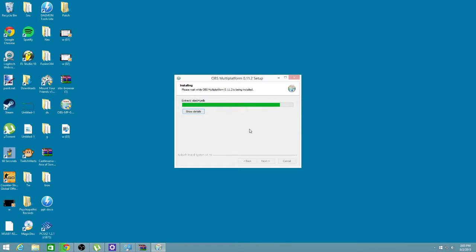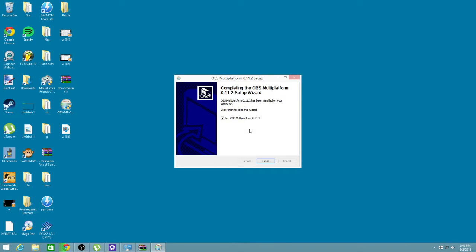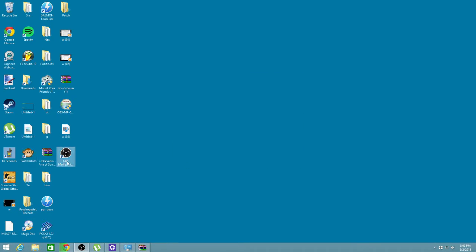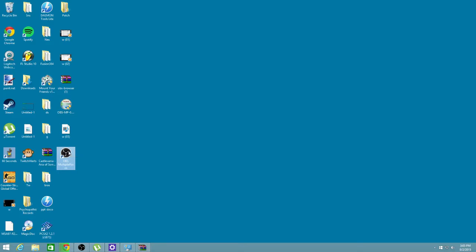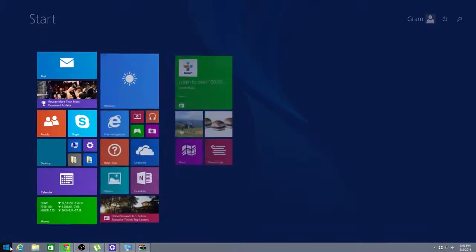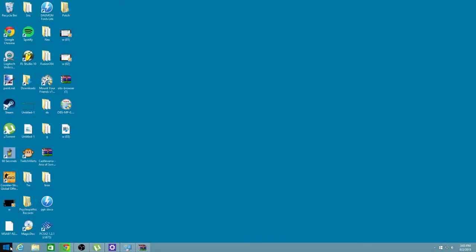Now, the big thing is that nobody understands about OBS is when it's done installing, this right here that you see on the desktop, this icon, this is 32-bit. This is automatically a 32-bit version, and nobody understands that. So just get rid of that if you don't use 32-bit. But if you use 64-bit, just use 64-bit.